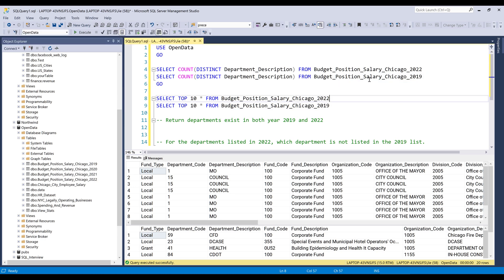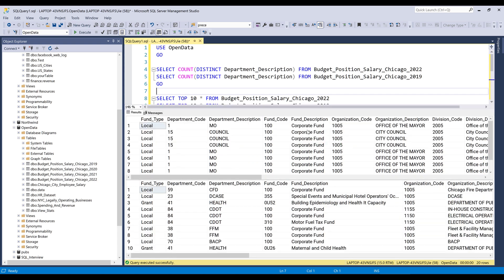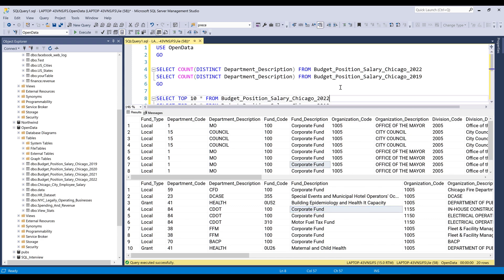And the other table is going to be for year 2019. So essentially, the tables metadata is going to be exactly the same, except that the records are going to be a little bit different. And for this exercise, I'll be using Department_Code and Department_Description columns to solve two problems that I'm going to supply.